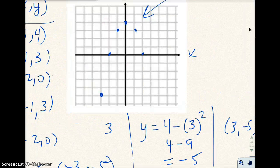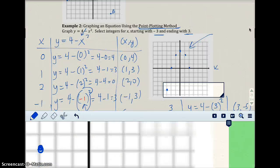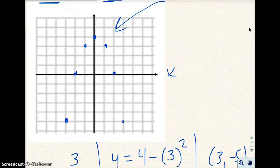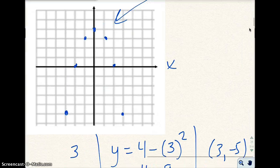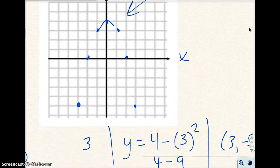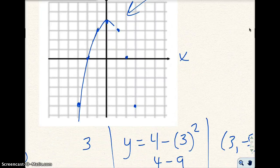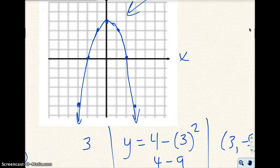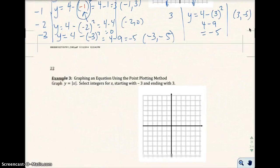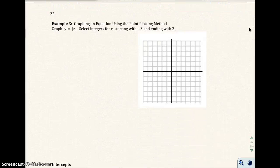Those points would be right here, and I'll draw the graph again the same as before, extending with arrows because there are more values of x. Now example 3: we do the same thing — the point plot method. Make a table. I'm going to go from negative 3 to 3 for x.